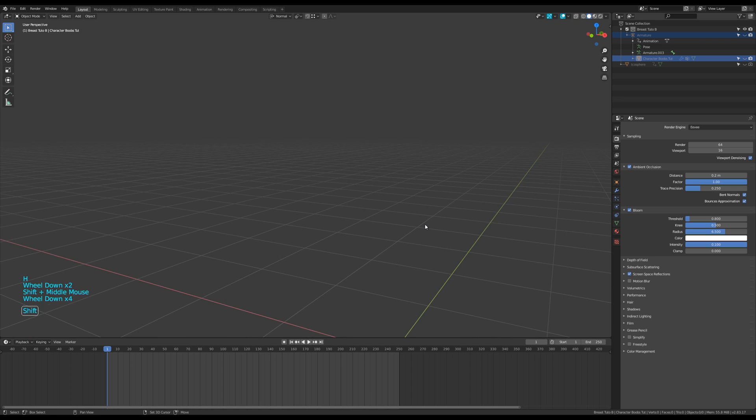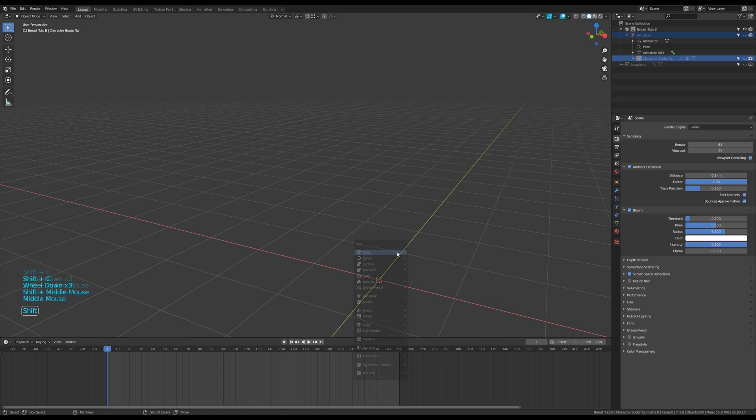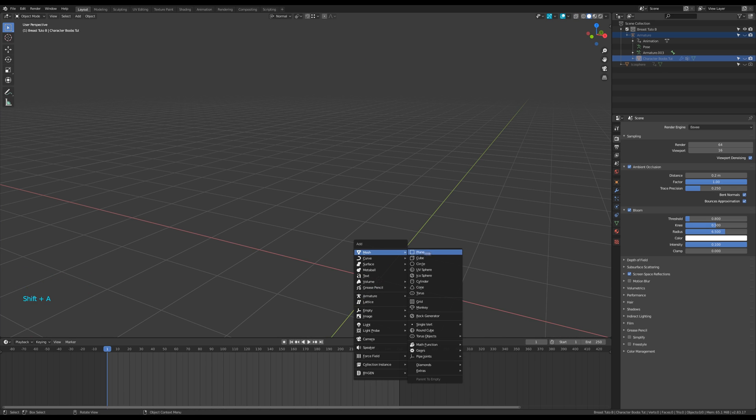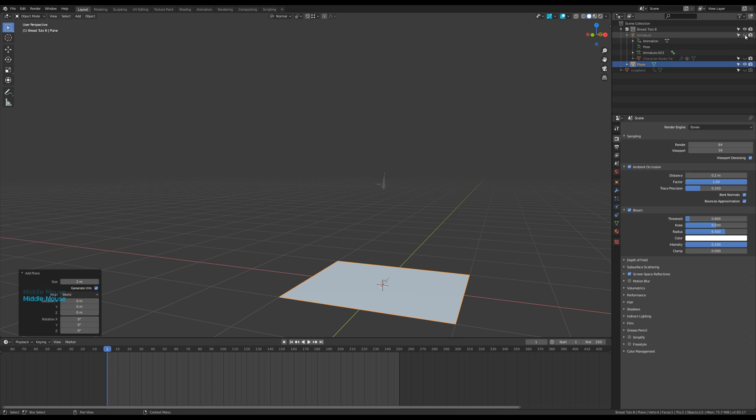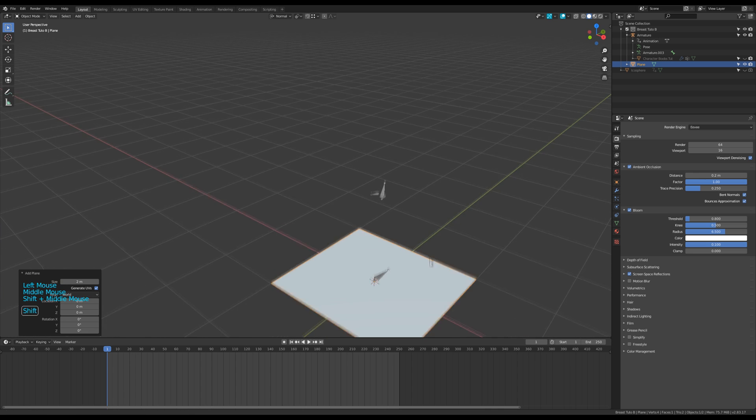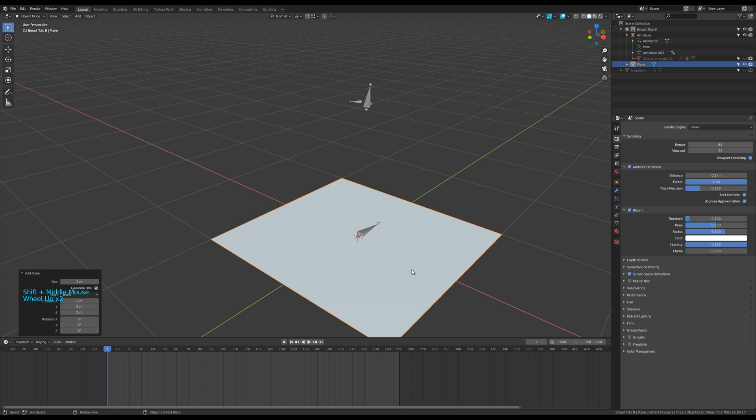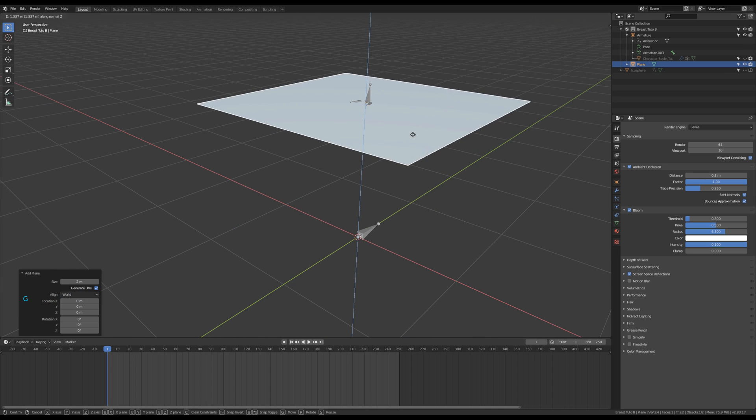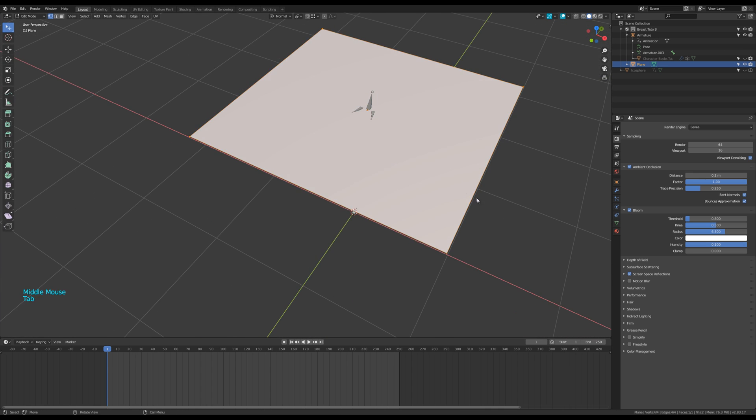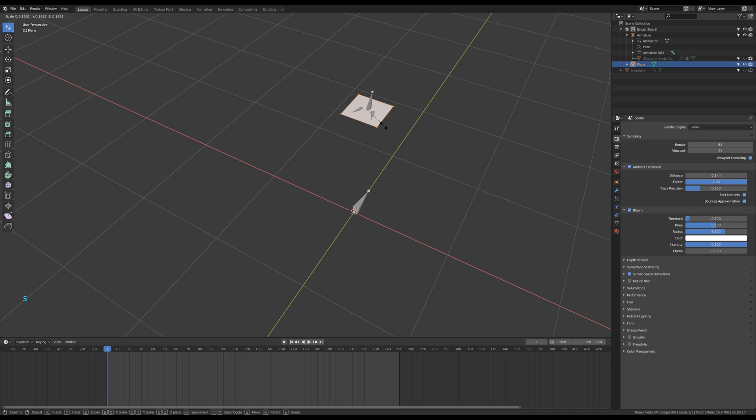Let's start by hiding everything, then make a plane. Unhide the armature and bring the plane near the breast bones. In edit mode, scale down the plane.